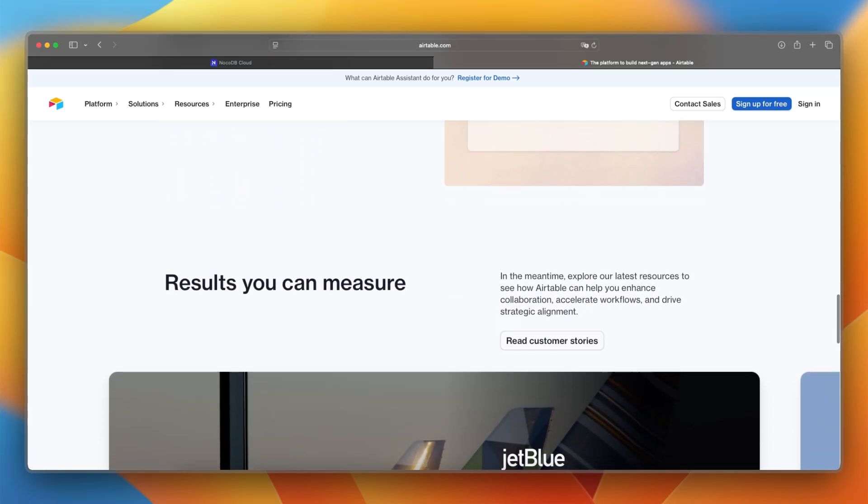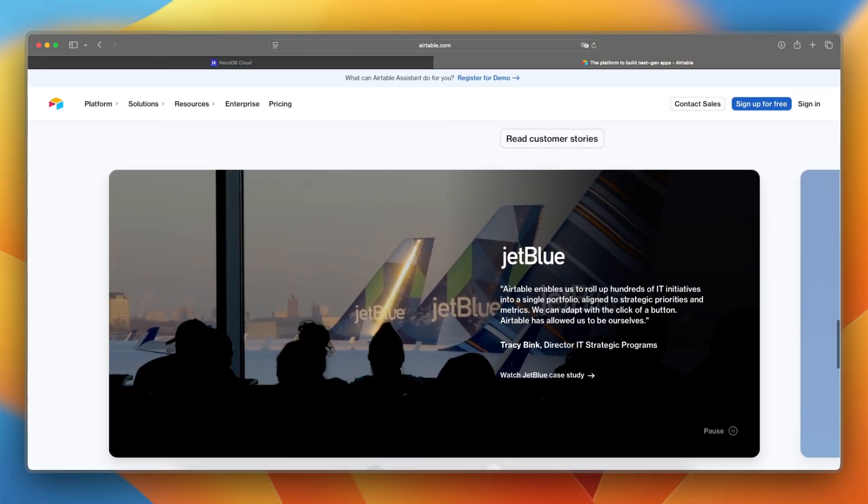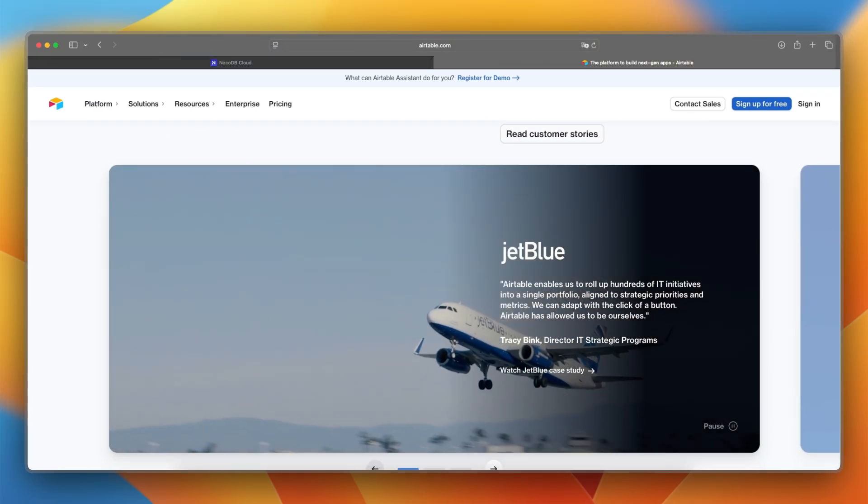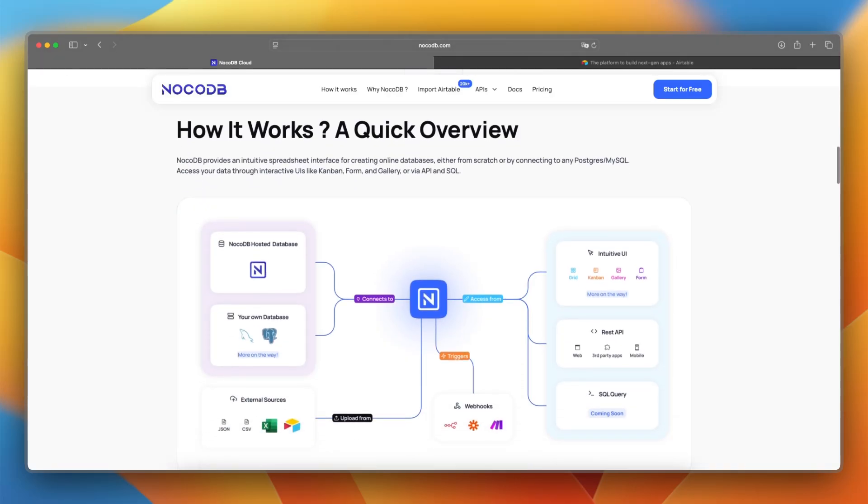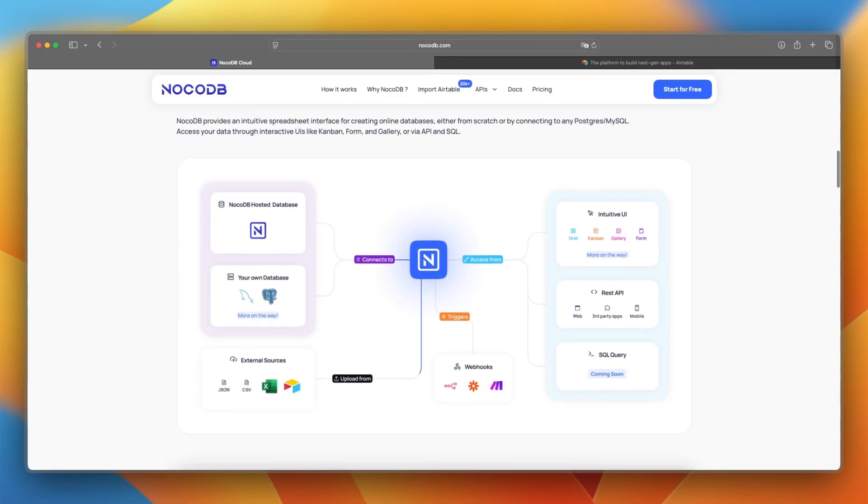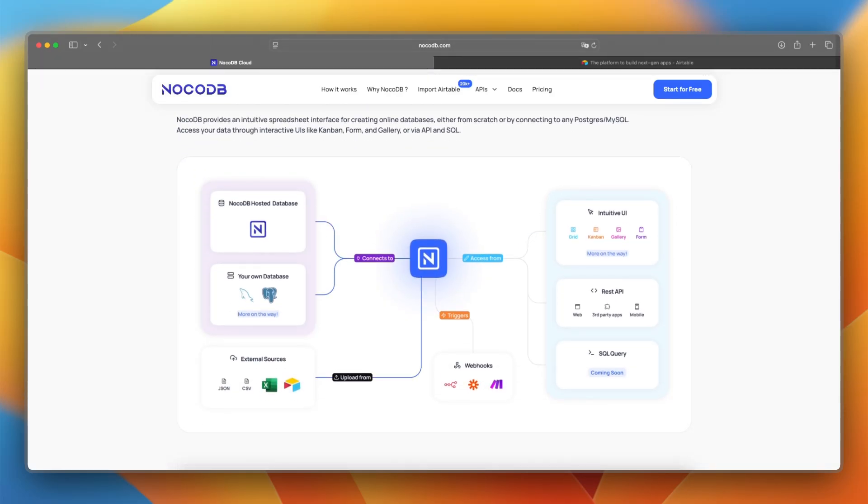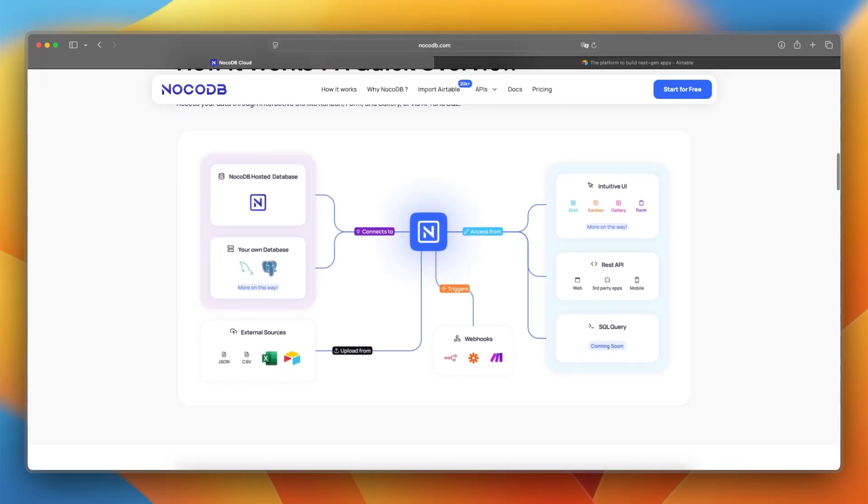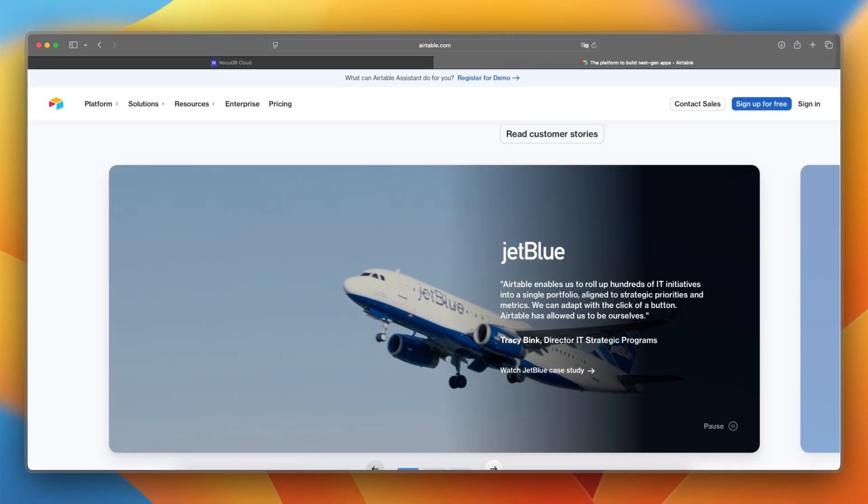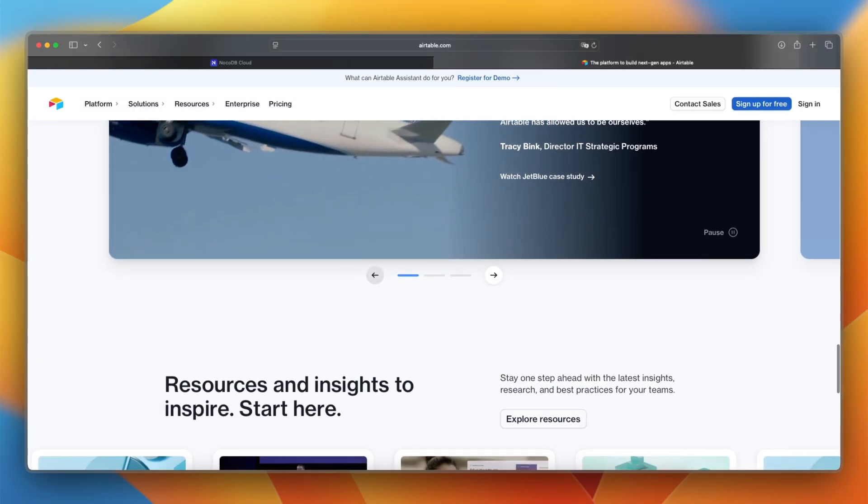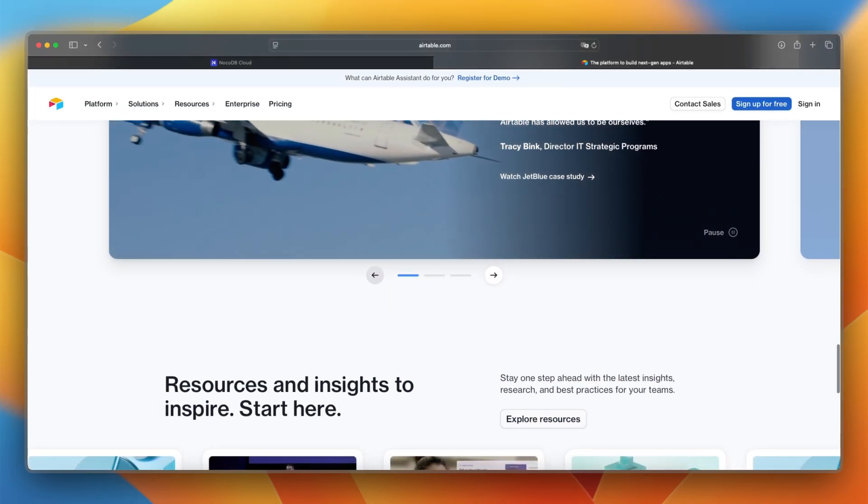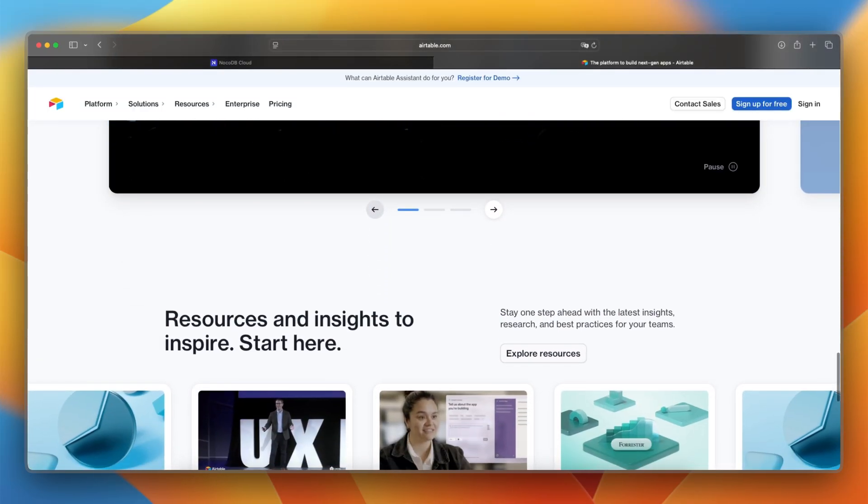Let's make a final verdict between the two. I would say choose NocoDB if you want full control, open-source flexibility, and are comfortable working with your own database. Go with Airtable if you want a plug-and-play experience for your team with building, collaboration, and ease of use.